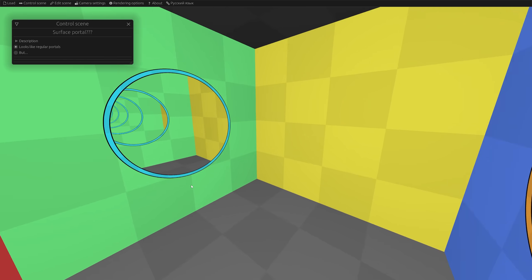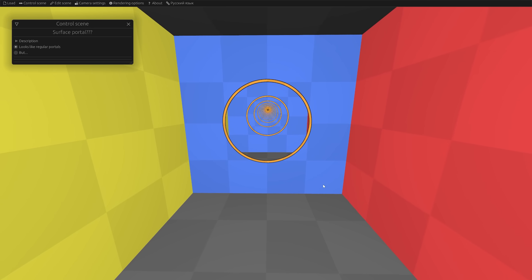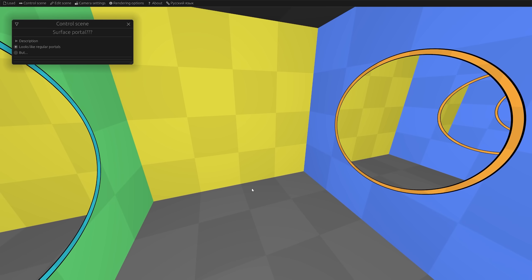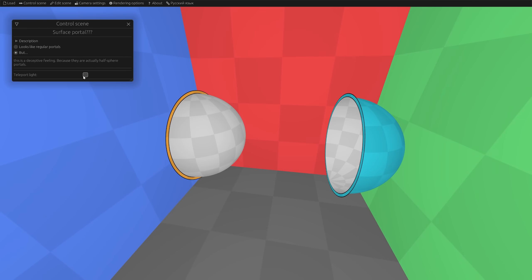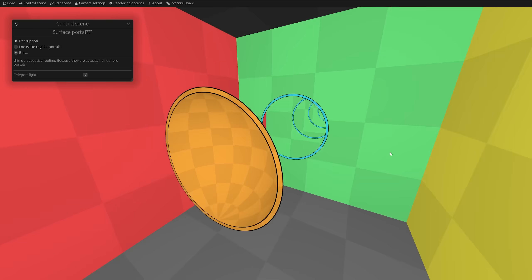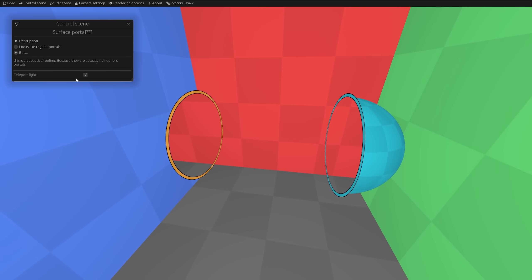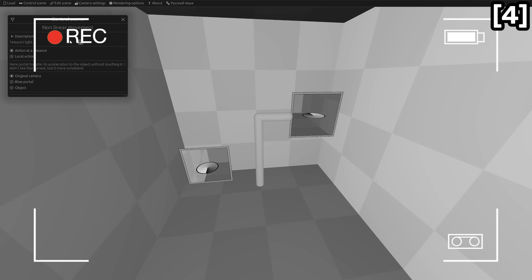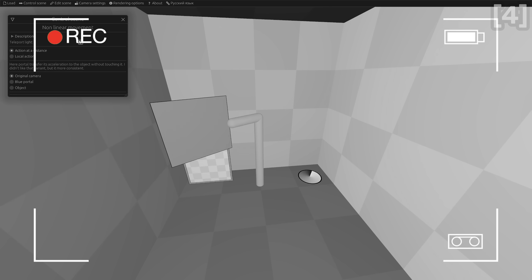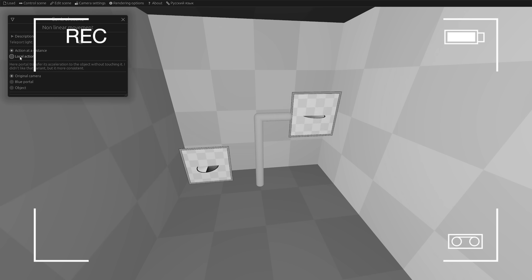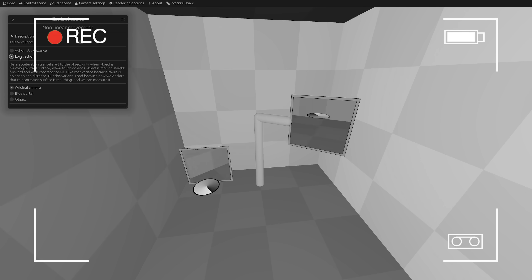These look like normal portals, right? Actually no — if we turn off the light teleportation, there are hemisphere portals, but you can't really tell that by eye. This happens because the light ray teleported twice and returned to its original place, as we saw previously with the surface portals. The most important thing about portals is their frame, not their surface. The surface doesn't actually affect anything, but for certain definitions of portals it can. Read the description of this scene about non-linear movement if you want to dive deeper.